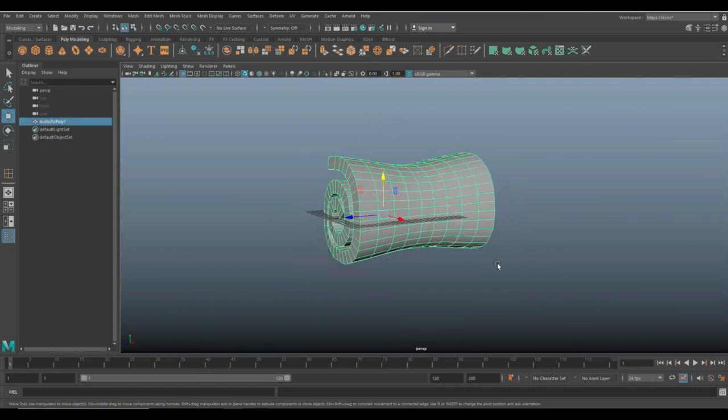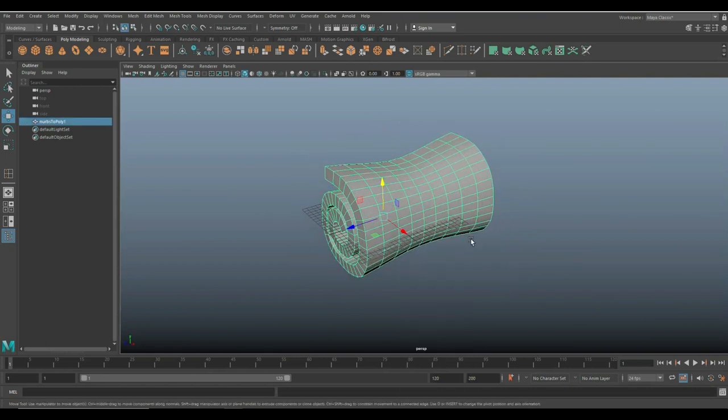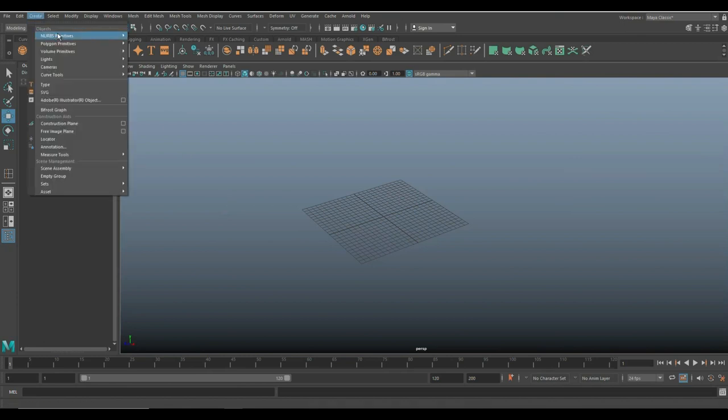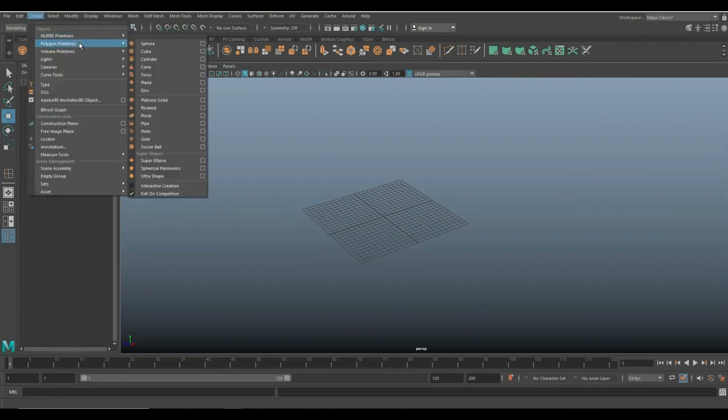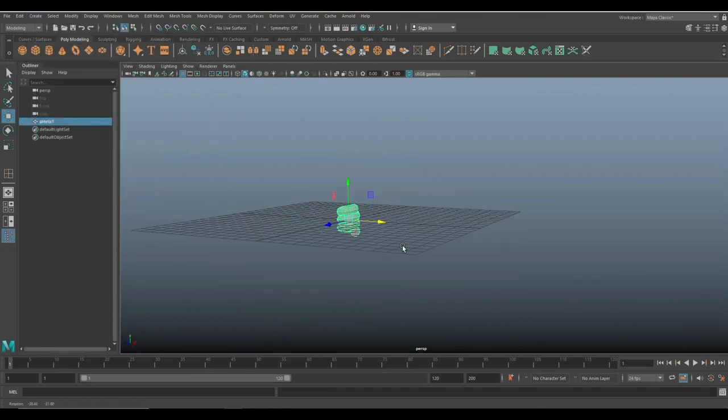Anyway, so I promised you guys two methods to do this. So, let's go on with the second one, which is, in my opinion, a bit cooler, kind of neat because you get to do all sorts of cool stuff. So, we're going to go to create. We're going to go polygon primitives. We're going to go and find the helix right there. And there you go.